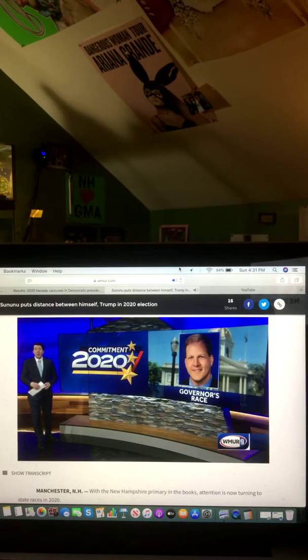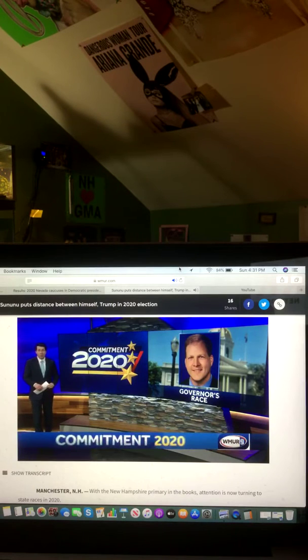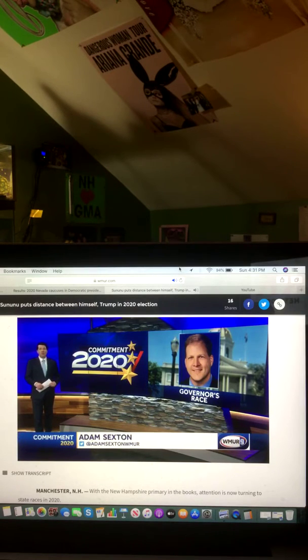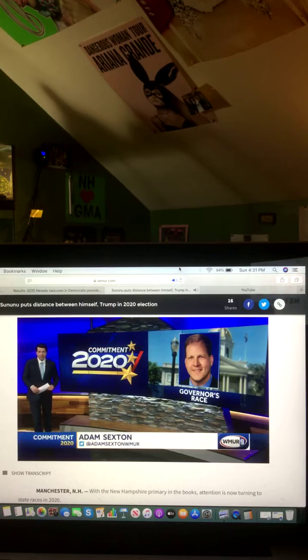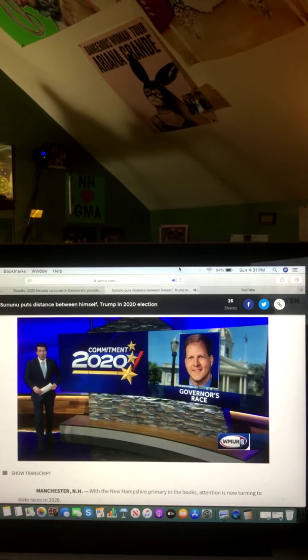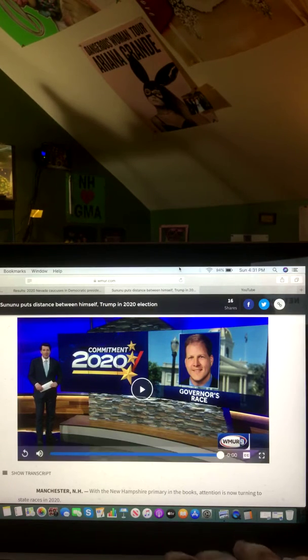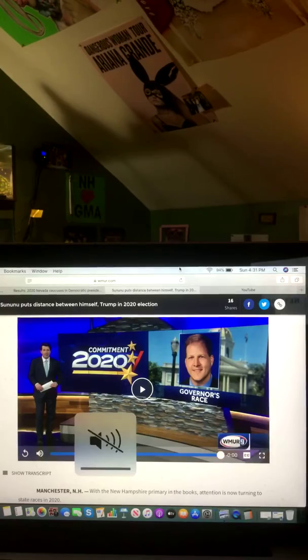You can watch the full interview with Governor Chris Sununu and get the Democratic perspective from Senate President Donna Soucy right here on Close Up, Sunday at 10 a.m. Live in the studio, Adam Sexton, WMUR News 9. Okay, and there you go on that video and that report.